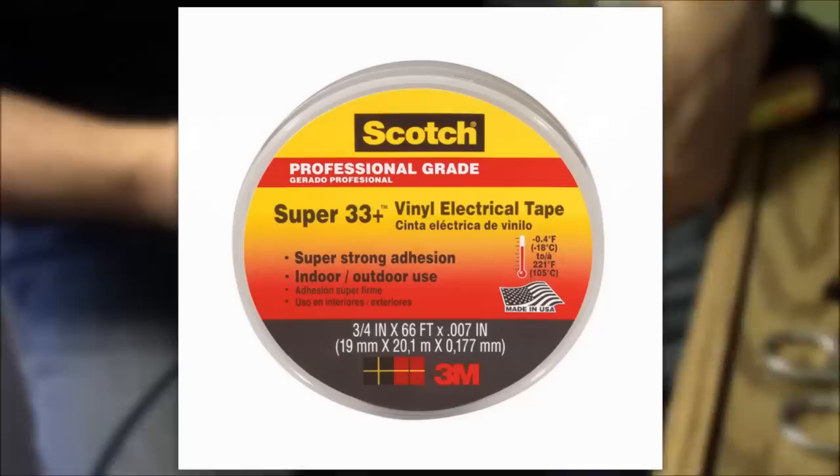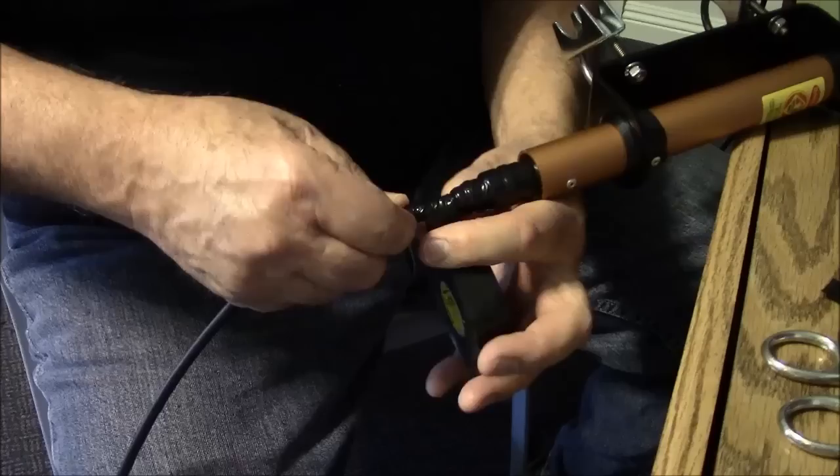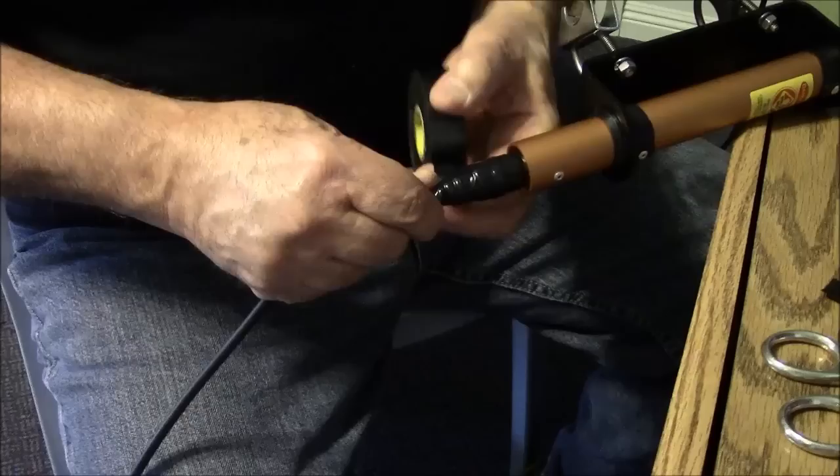Next, I'm going to apply some 3M super 33 vinyl tape over the rubber tape that protects it from damage from ultraviolet rays and generally from weather. Once again, you stretch this tape on to get a nice firm grip on it.